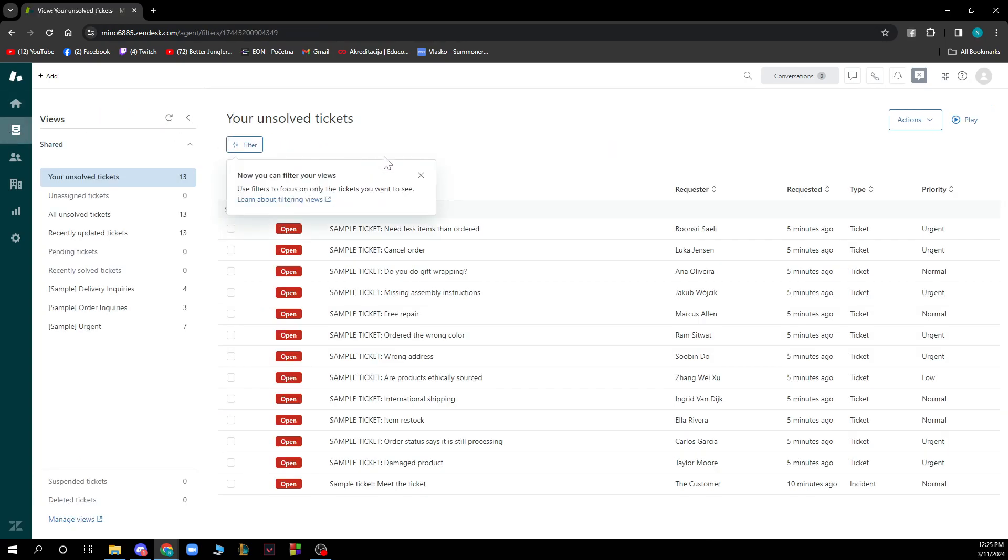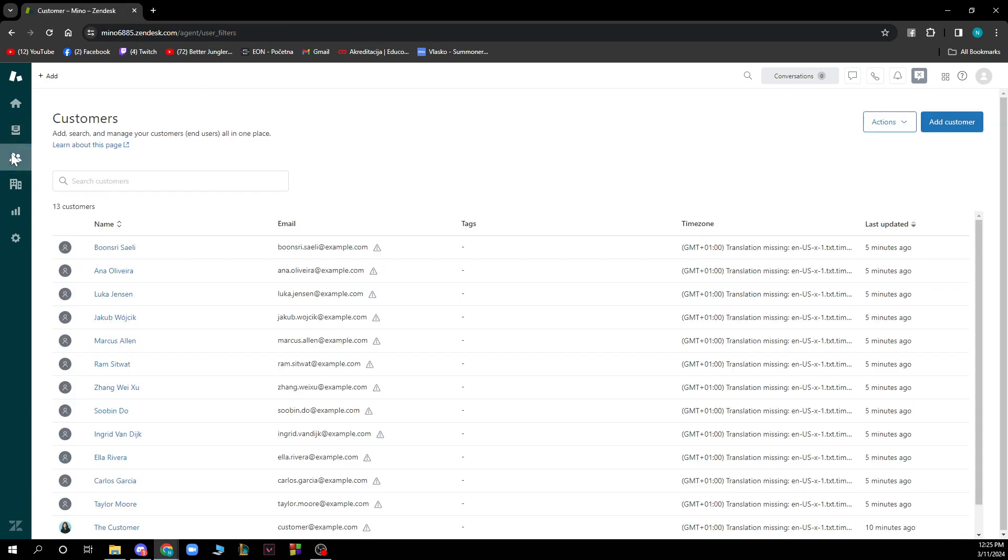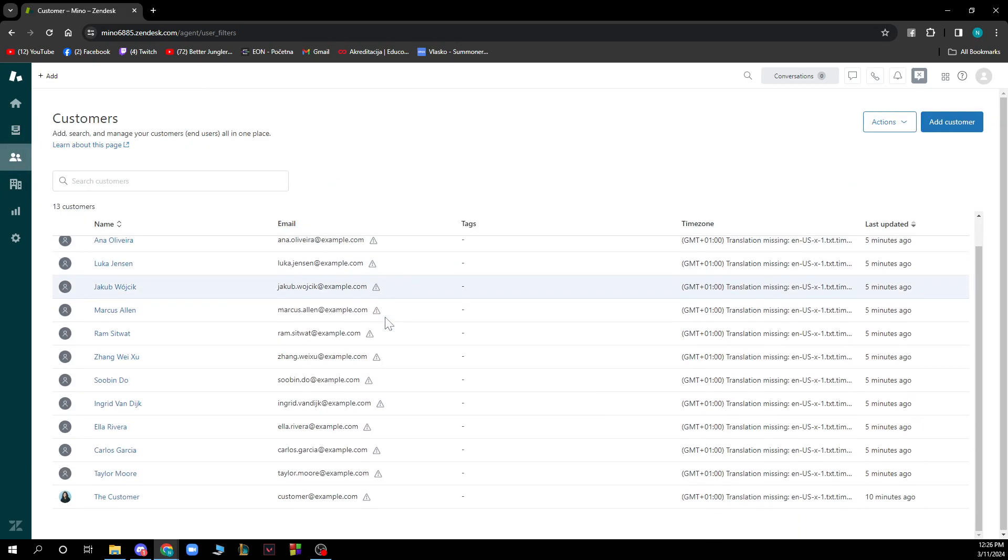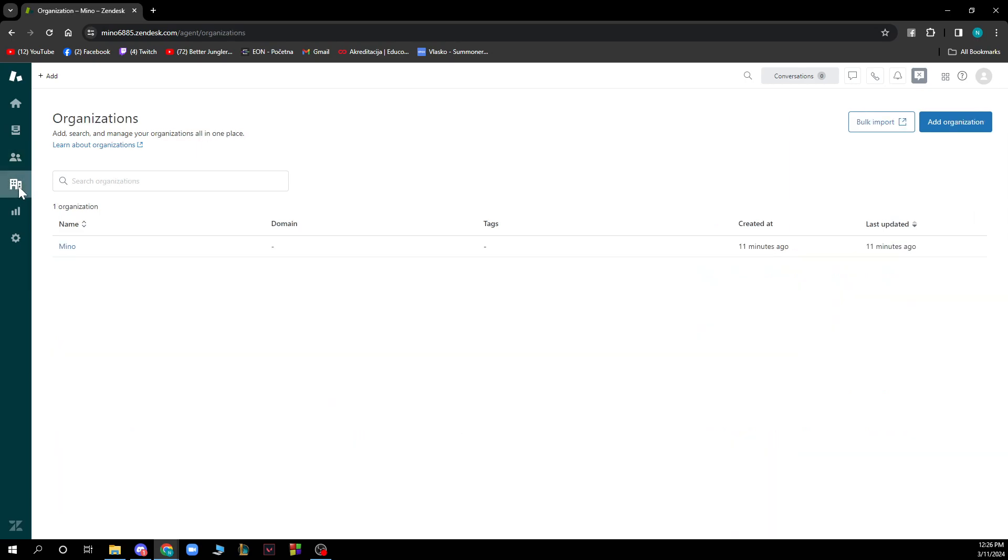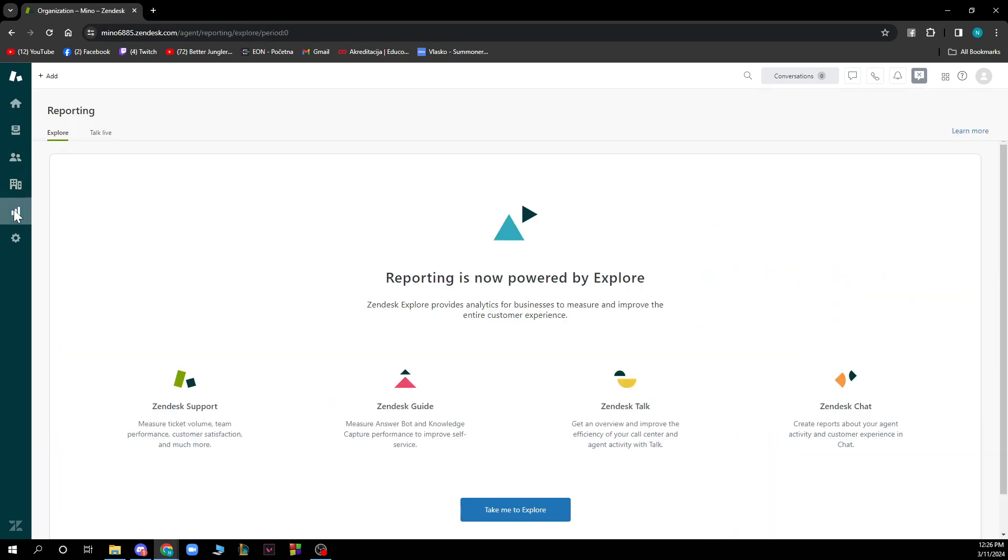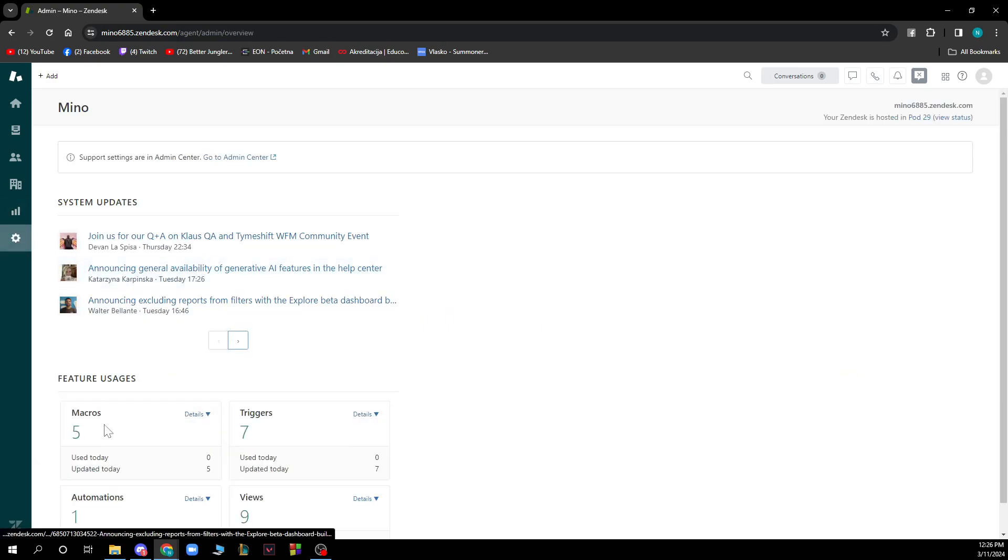You also have views where you can see your unsolved tickets, you can see your customers so all your customers can be stored in one place. Here you can also see organizations. You can go to reporting, although reporting is not explored. Basically you can see there's guides and blogs and chats so you can make those here and here we have some settings.